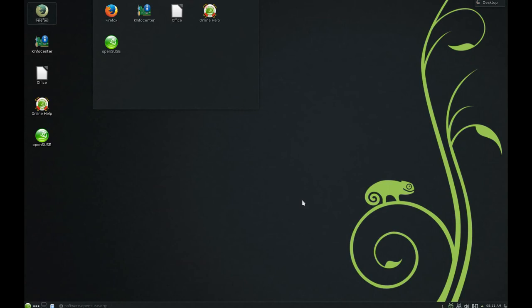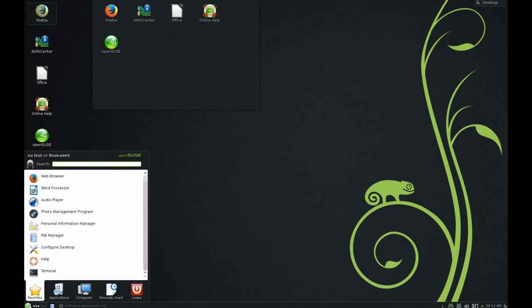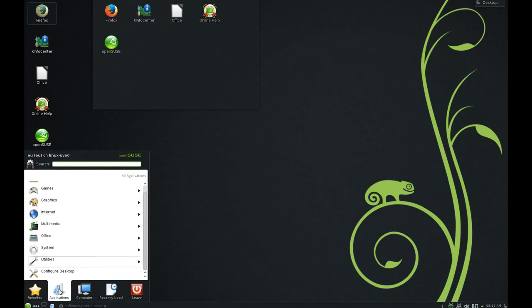So what do we have in this new version? OpenSUSE has a fairly standard-looking KDE interface with one shelf in the top left corner, a panel at the bottom with a menu in the left corner, and system tray style icons in the bottom right.